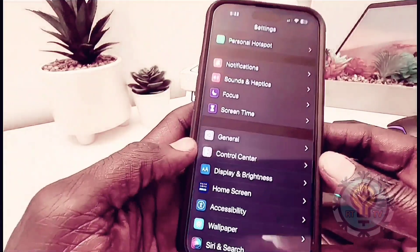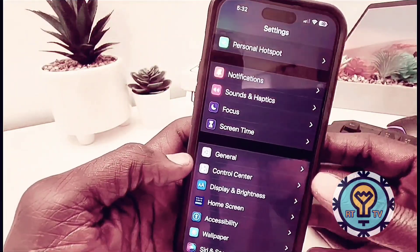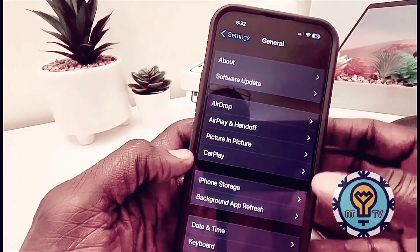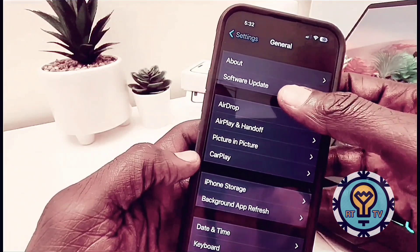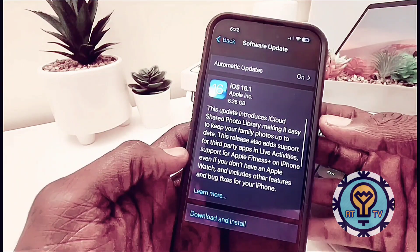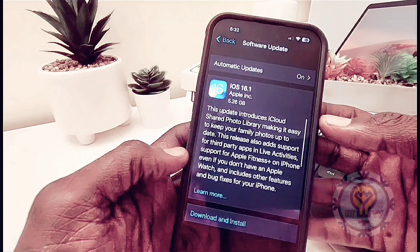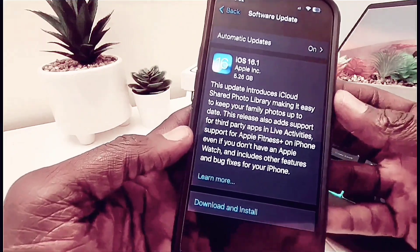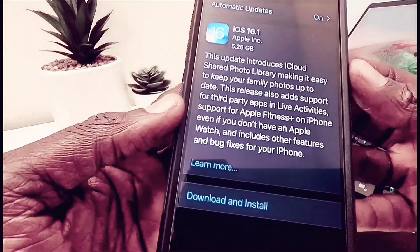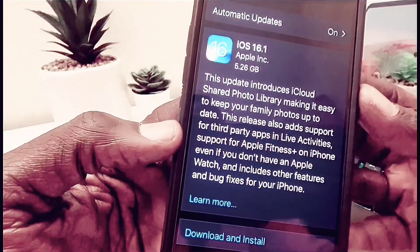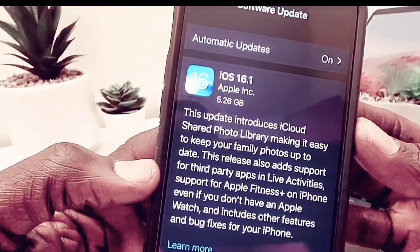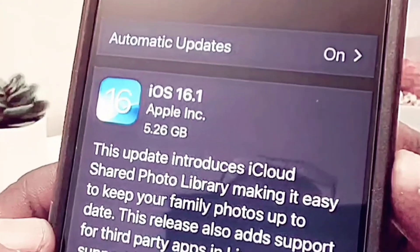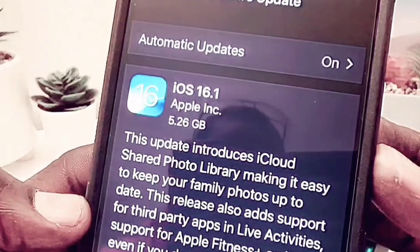iOS 16.1 RC is out. So if you are on a beta version, you can install it on your device. The final version should be released next week on October 24. As you can see, it's a large file on my iPhone 14 Pro Max — it's 5.26 gigabytes, a very large file to install.